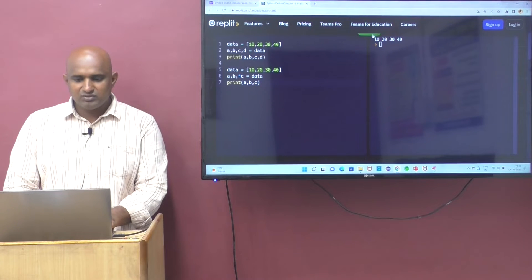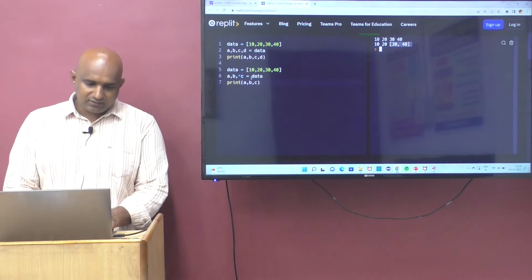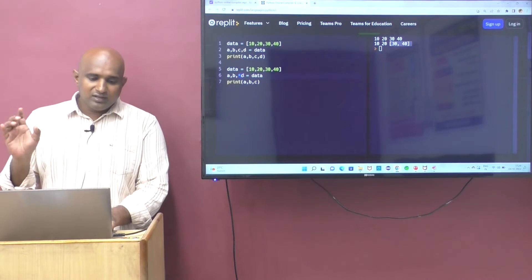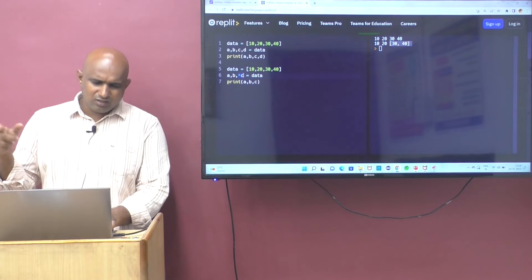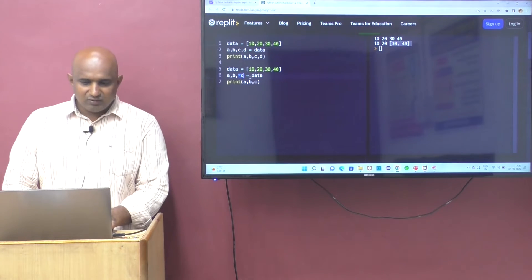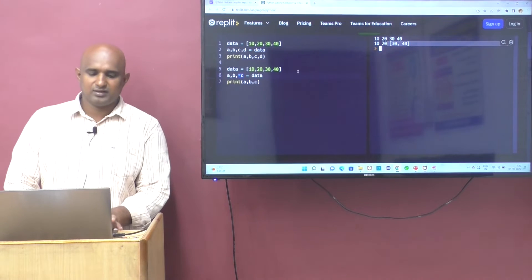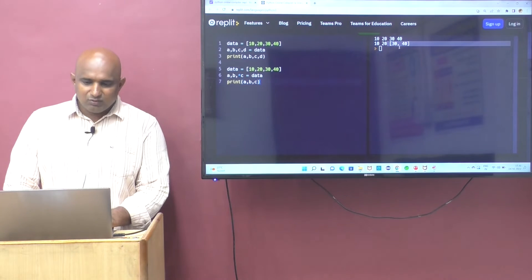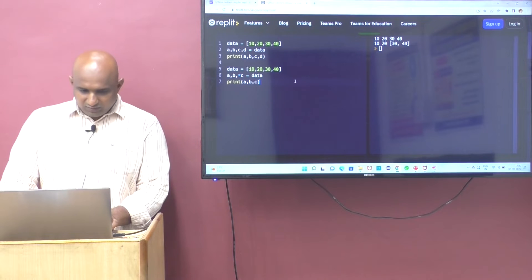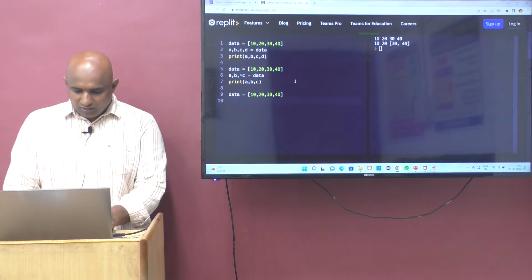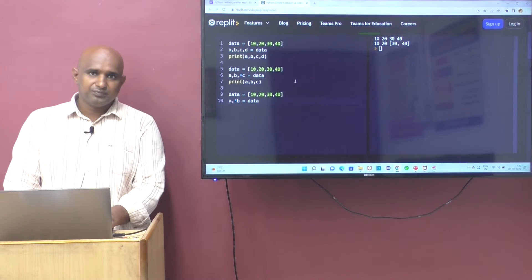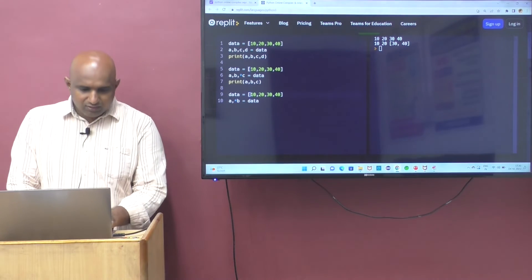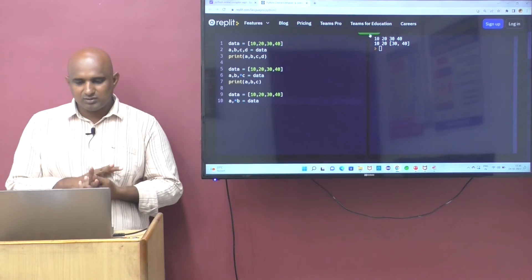C value is 30, 40. Then 30, 40 is coming. Star c always you will get the data in which format? Always you will get the data in list format. For example, I can take the data like a comma star b also. In that case, a value is 10, b value is 20, 30, 40. That is called unpacking.